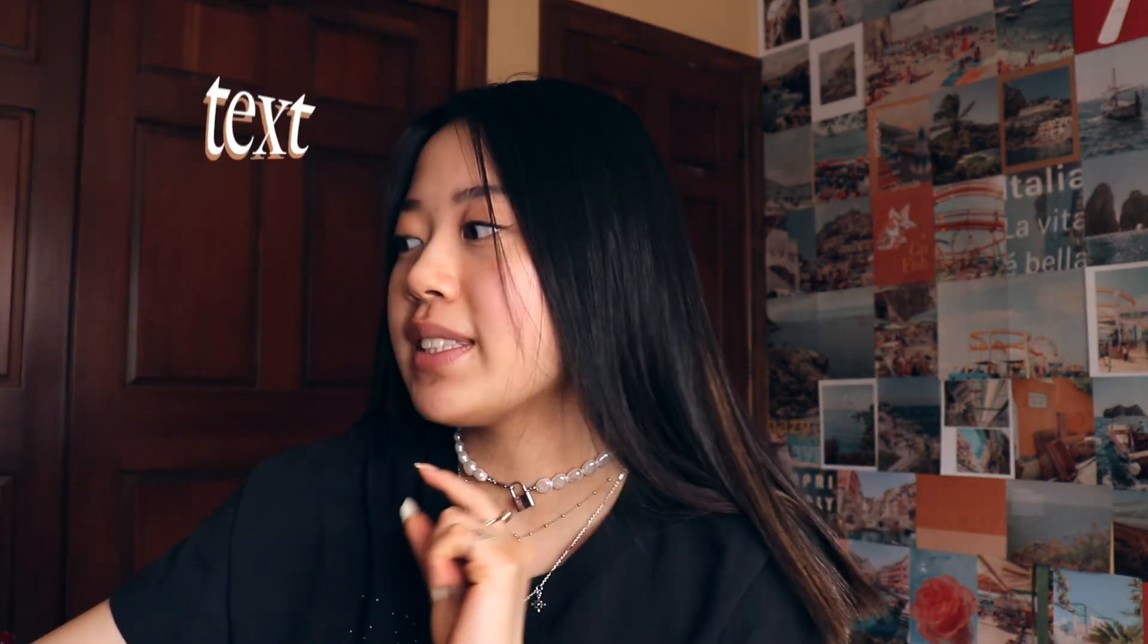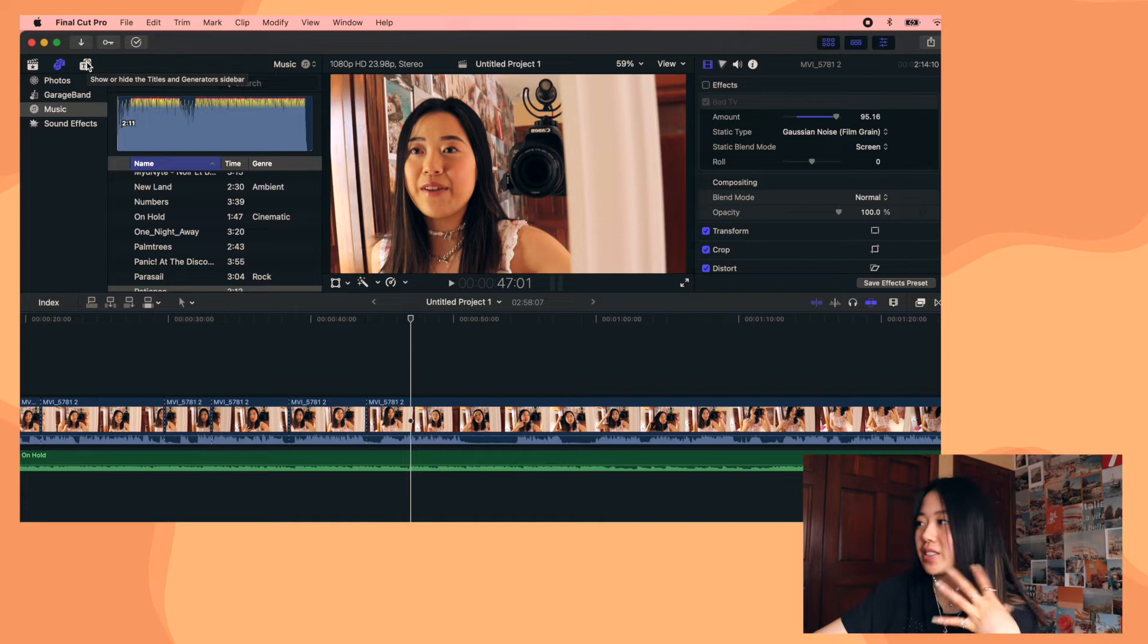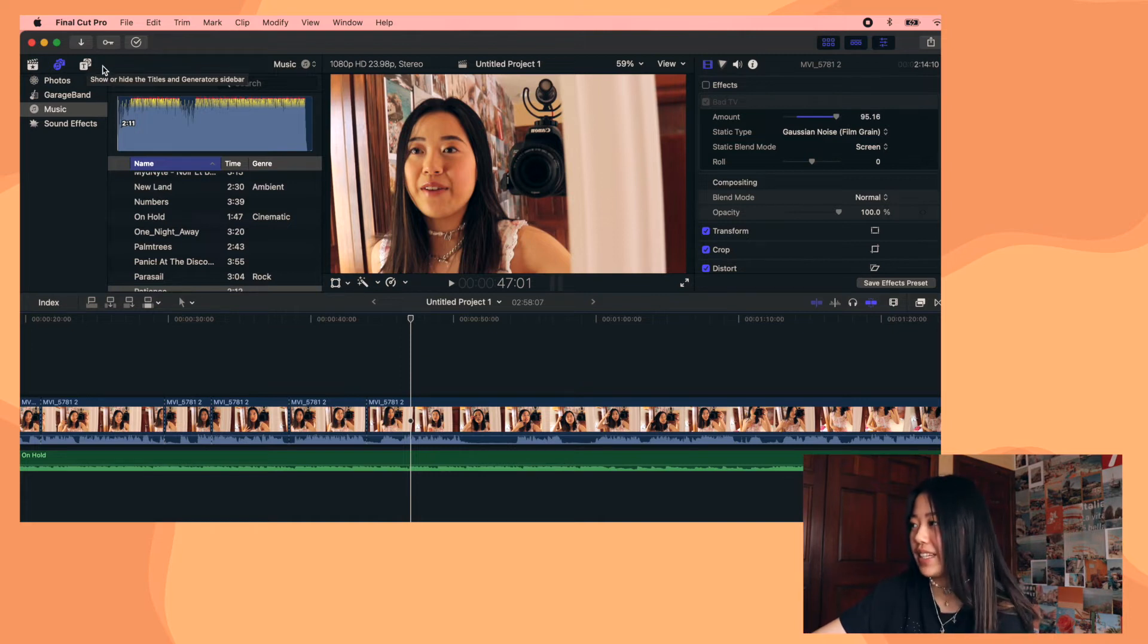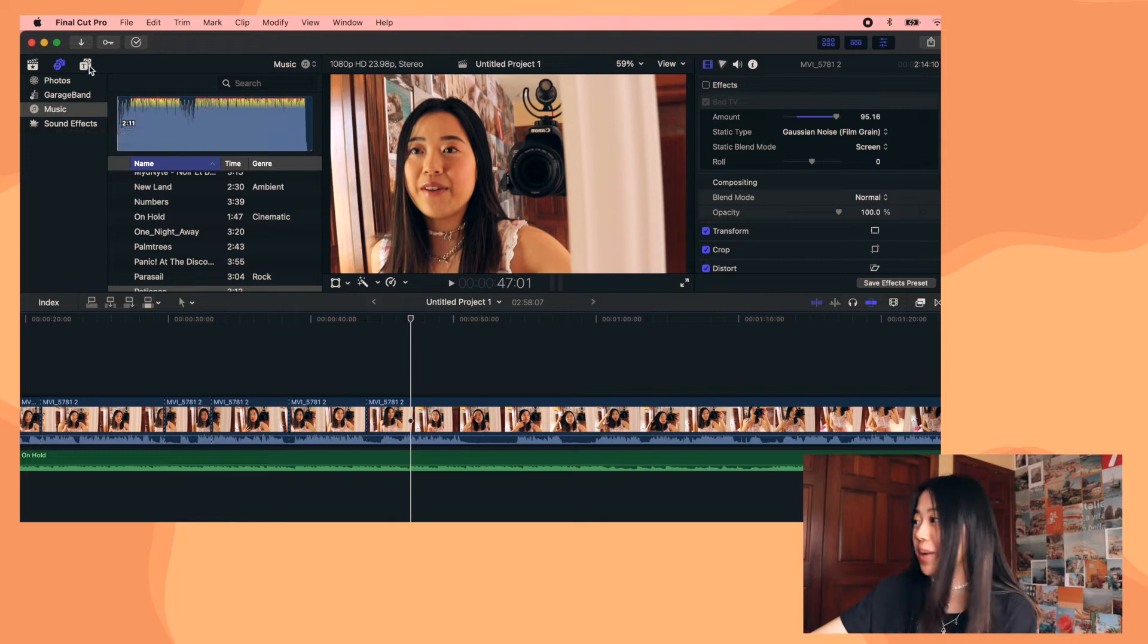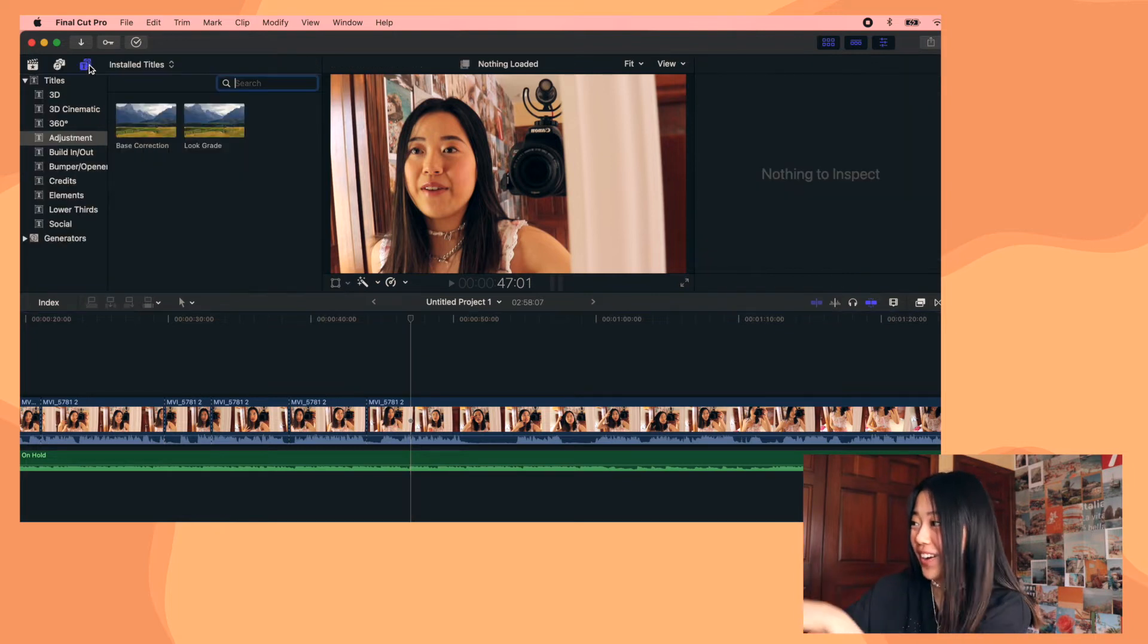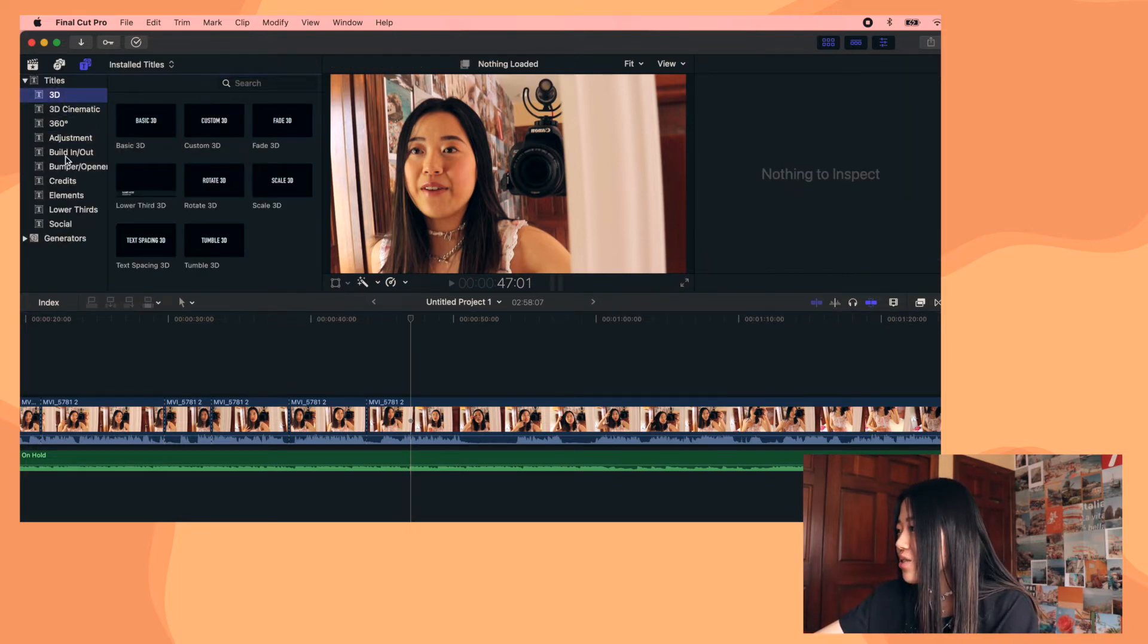And now for text, which is text. So when you're doing this for the first time, go up to this thing up here. This is really specific. Go to this thing and then go here, but go here. And then you're going to be under titles and just choose the title that you want to.